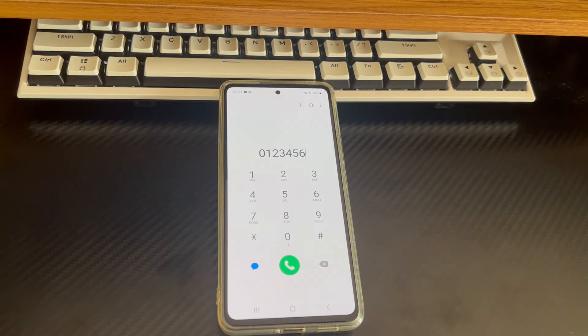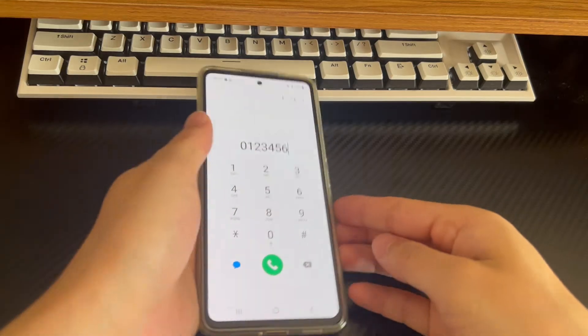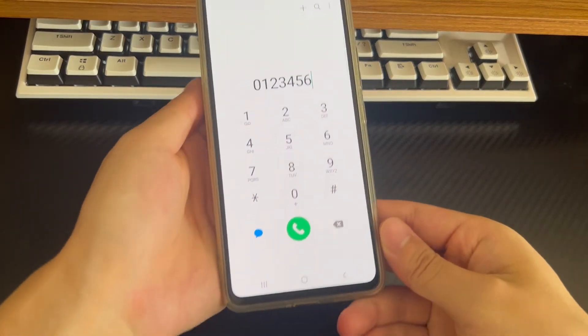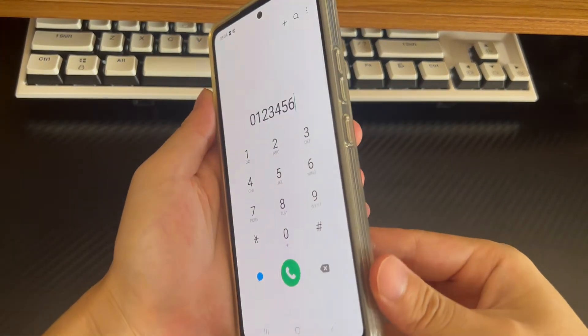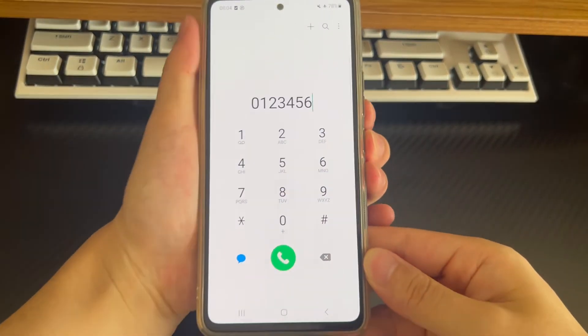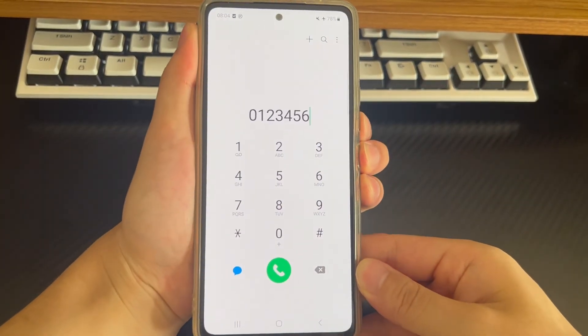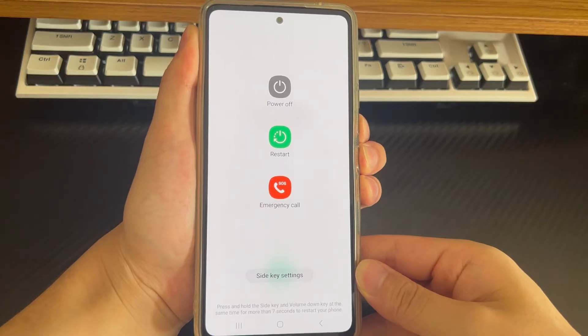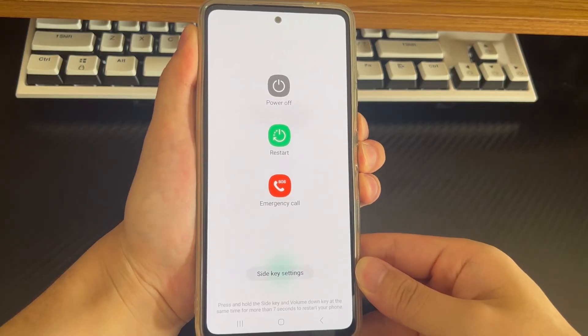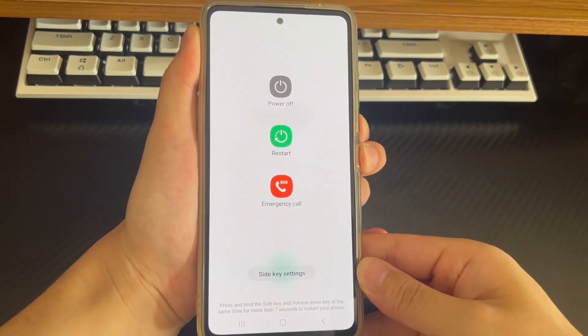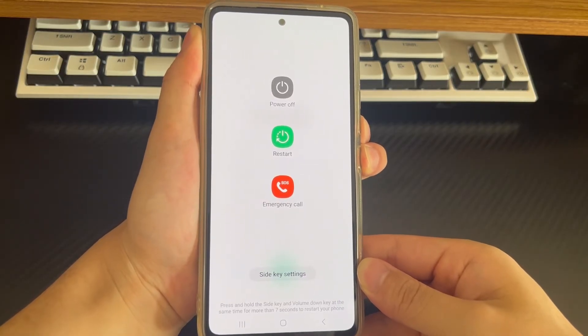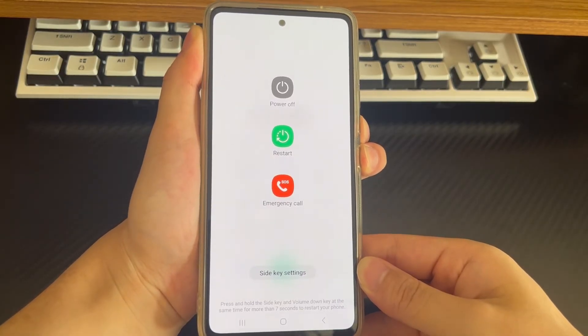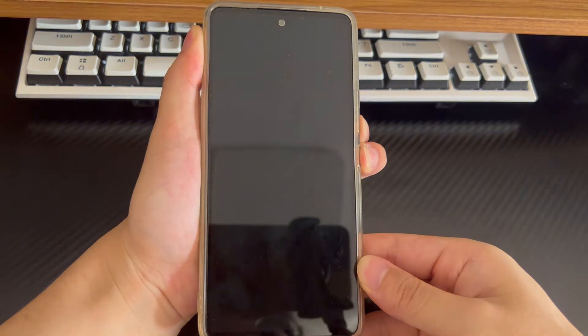To hard restart your phone, press and hold the combination of keys to force restart your phone. The combination of keys for the Samsung phone in the video is the power button and the volume down button.